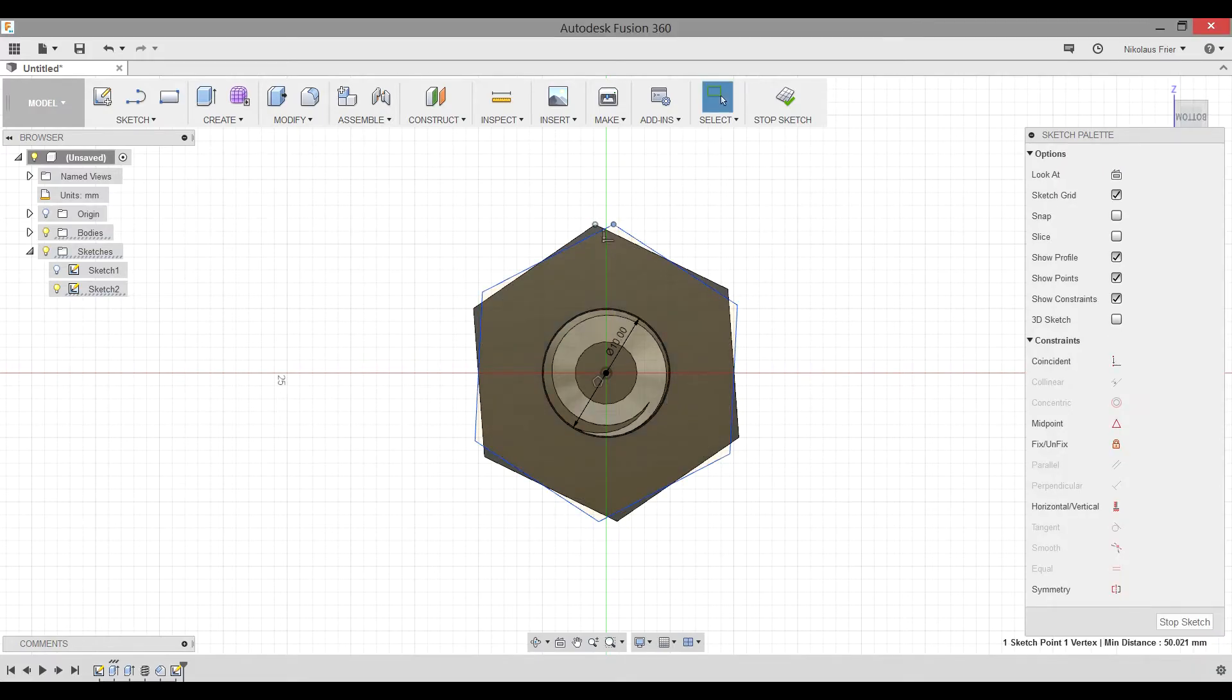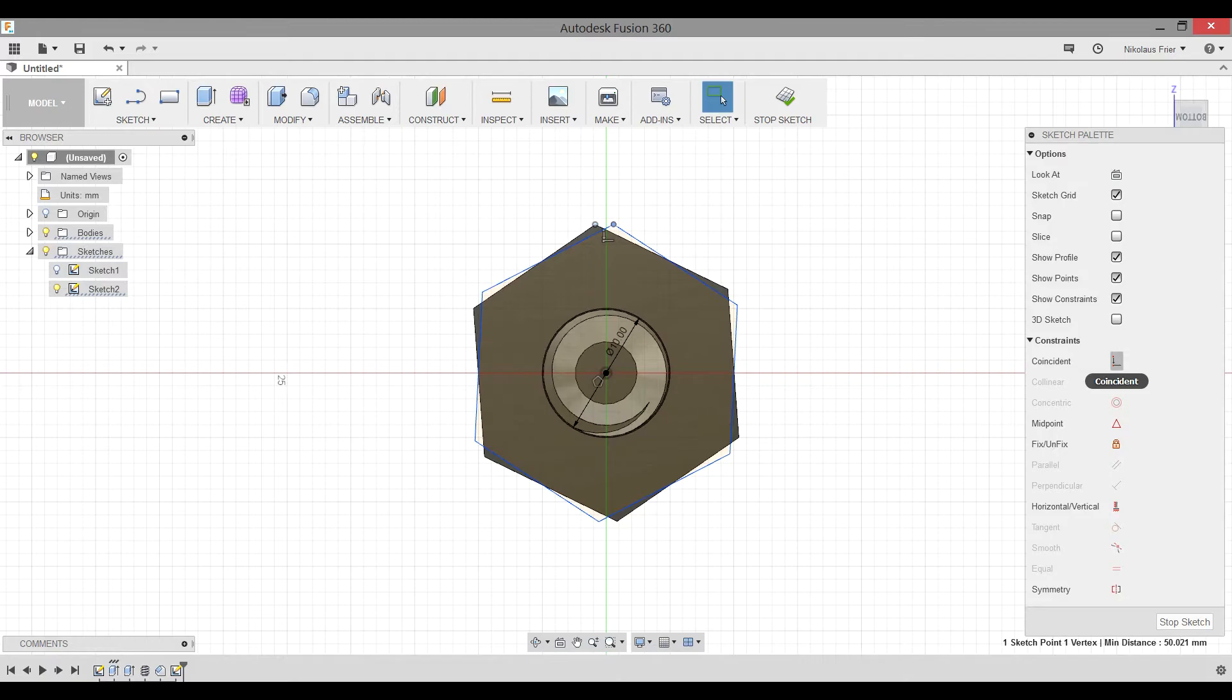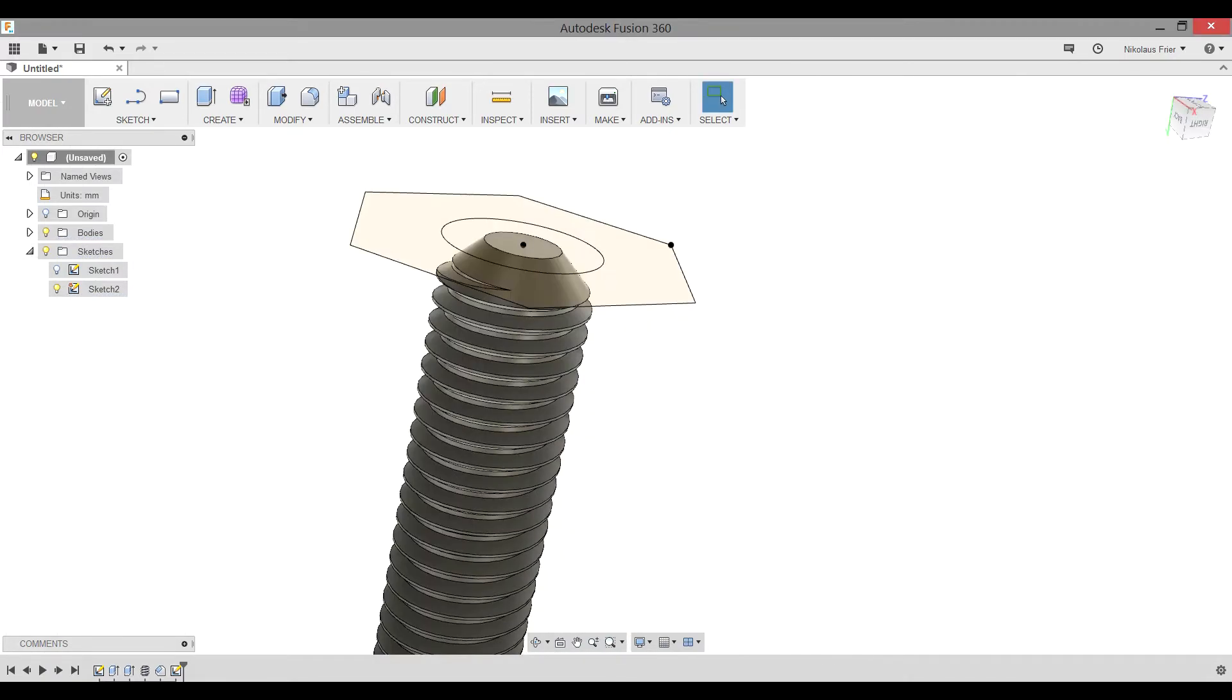It's important to make sure that your nut lines up with your bolt right now. This will mean that when it screws all the way together, it will be perfectly in line with your bolt. You can do that by selecting the tip of your new polygon and the tip of your old polygon, now the bolt, and going over to your sketch palette and hitting Coincident. Now we can stop the sketch.